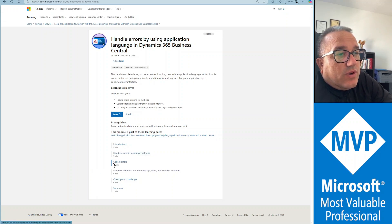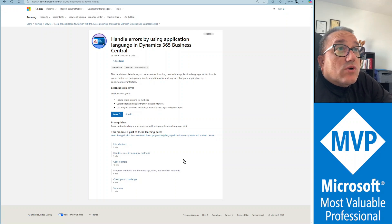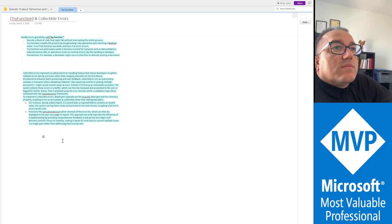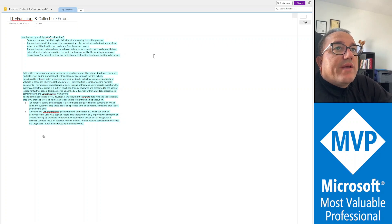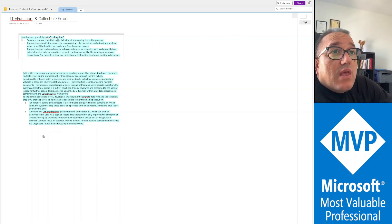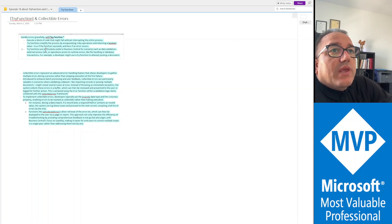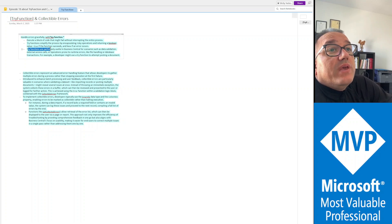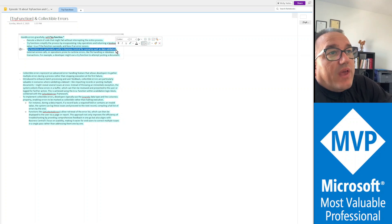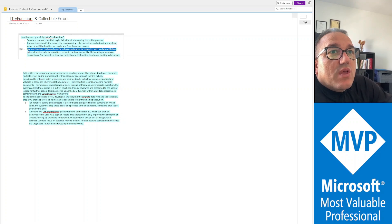Let's get going. So let's have a look at my notes here about try functions and collectible errors. About try functions, when would be useful in Business Central for scenarios such as data validation, and our demo is going to be about data validation.